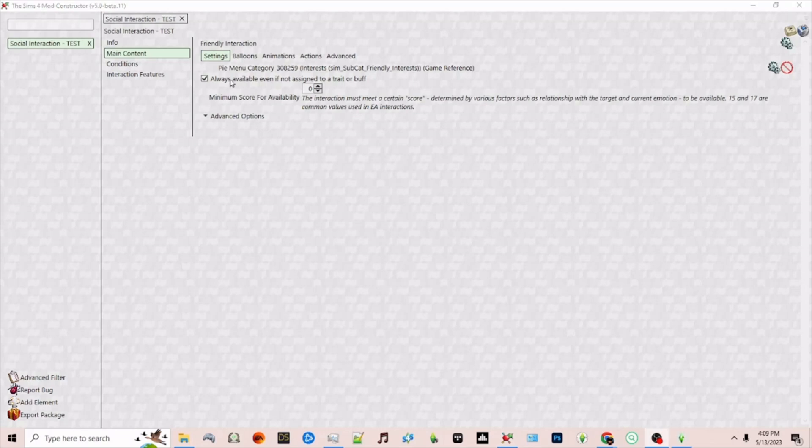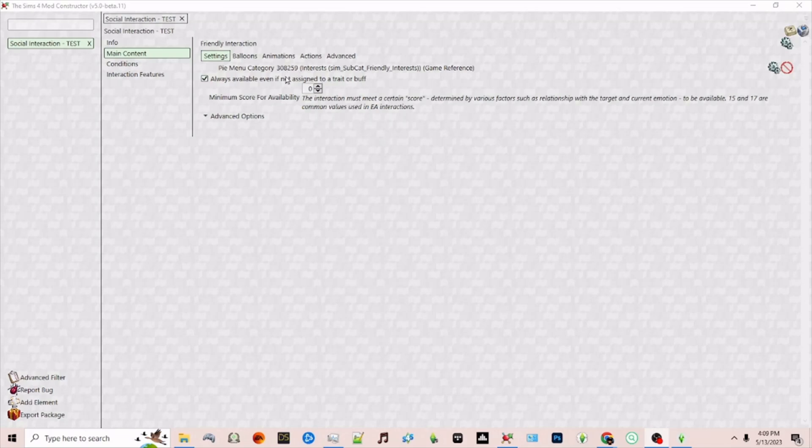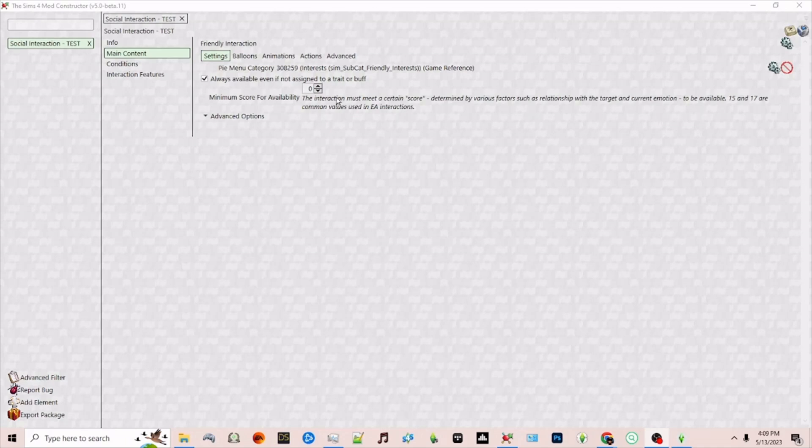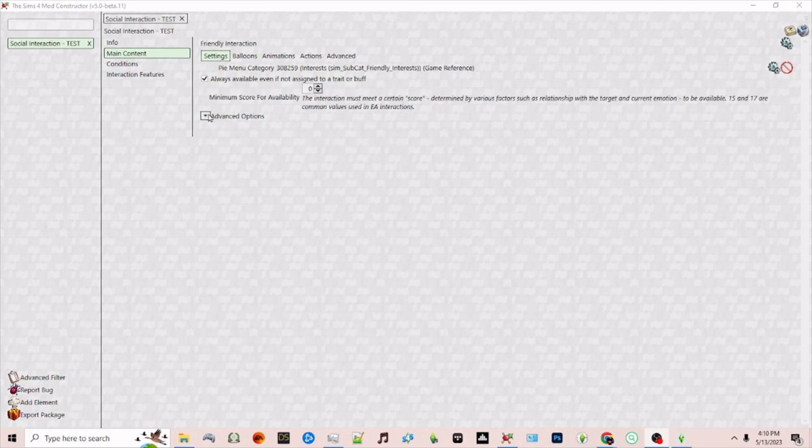After you have assigned the pie menu you click on always available even if not assigned to a trait or buff. That's if you want the interaction to show if it's not assigned to a particular trait or buff that you can set next in the condition section. You can also set the score. The minimum score is zero that means it should always be available. If you choose 15 or 17 that will be the default score that is used by EA interactions. EA uses scores to determine whether or not certain interactions are successful or sometimes even available.